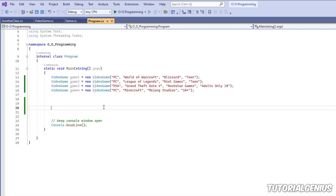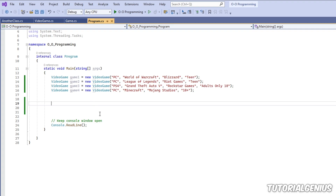I want to talk about the last access modifier we haven't already discussed, and that is protected. We've talked about public, private, and internal, but now we're going to talk about protected. Protected is a keyword which is generally used when you're inheriting classes in C#. If you haven't seen the tutorials I made on inheritance and setting up multiple projects in Visual Studio, I highly recommend you check those out first.